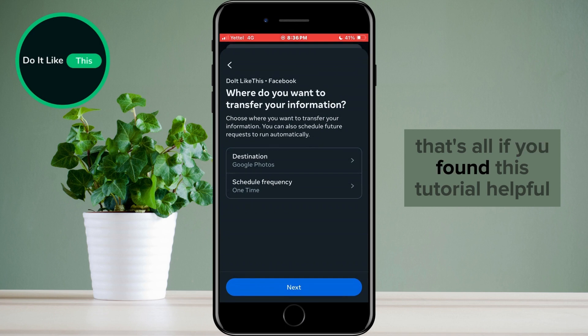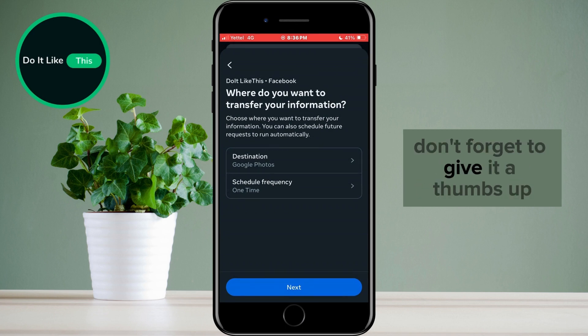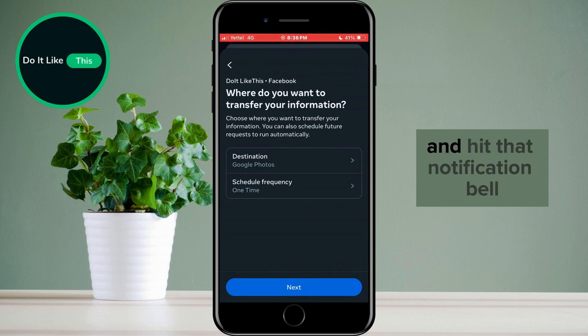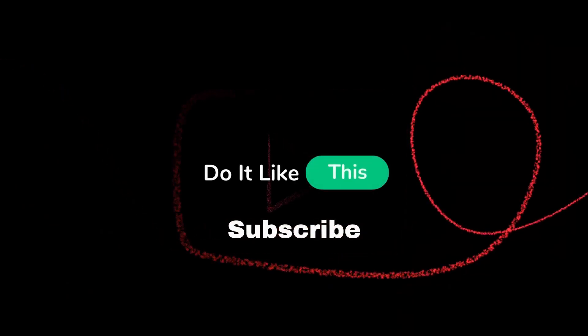If you found this tutorial helpful, don't forget to give it a thumbs up, subscribe for more similar tips, and hit that notification bell so you never miss an update from us. Thanks for watching, and I'll see you in the next one.